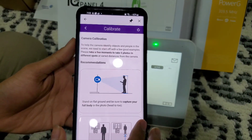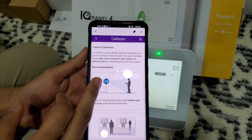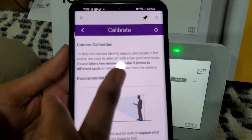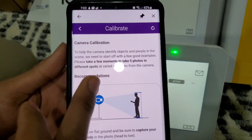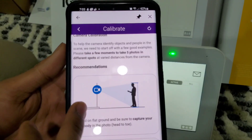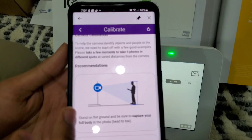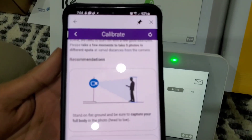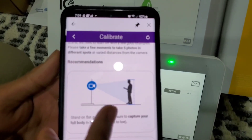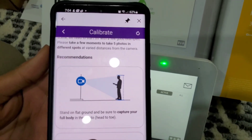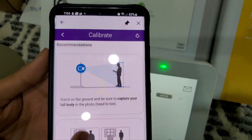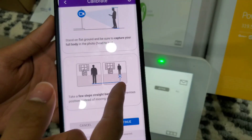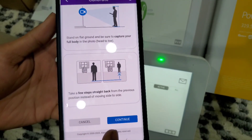Select the camera of your choice. Here you're going to have to take five pictures with the camera at varying distances. You want to make sure you capture your entire body in each image, going further back each time.